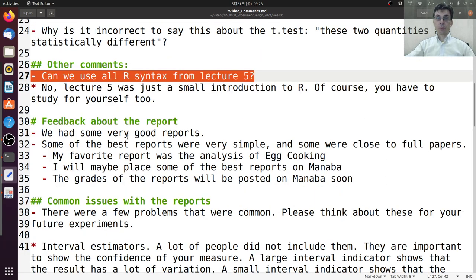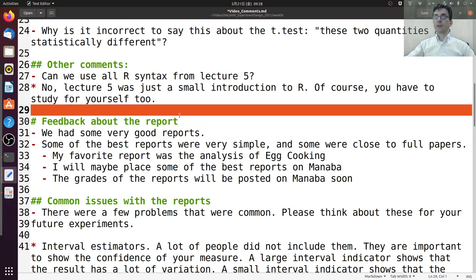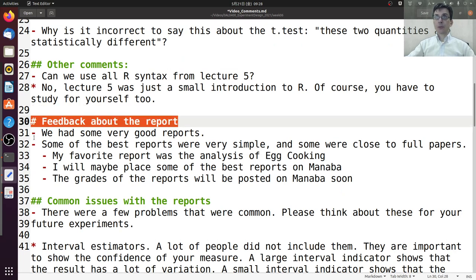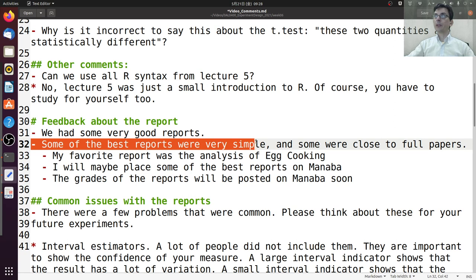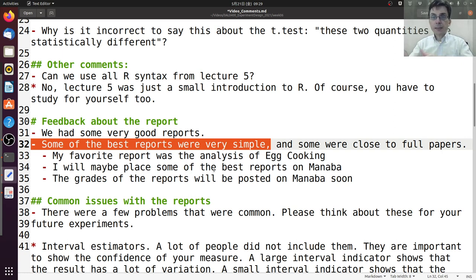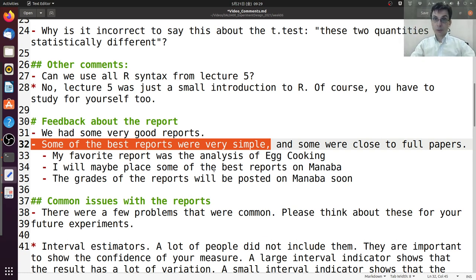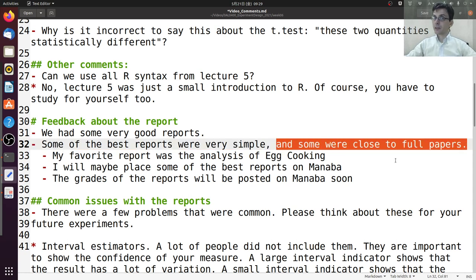Let me talk about report number one. I received reports from most of you, and most of you have very good reports. I liked that some reports were really simple but still satisfied all the requirements — to define a scientific question and try to answer it using an experiment. That was the main focus of report number one. There were also some reports that were close to full papers, which was very interesting. It was clear that some of you really thought about using your own research in the report.